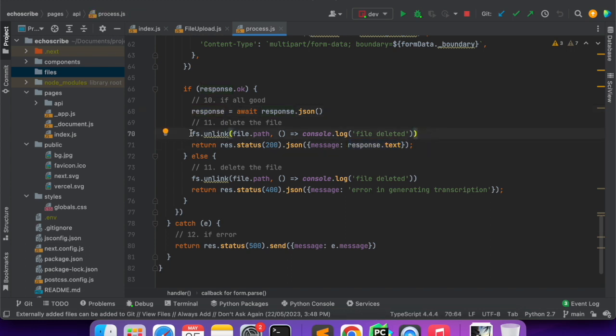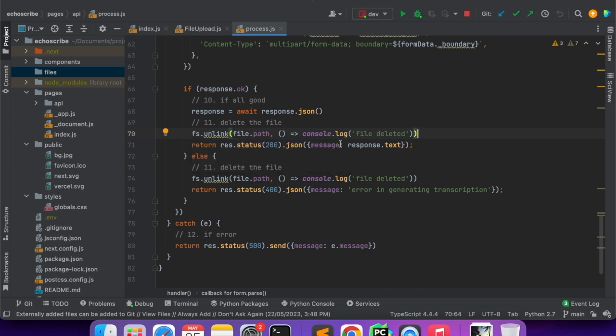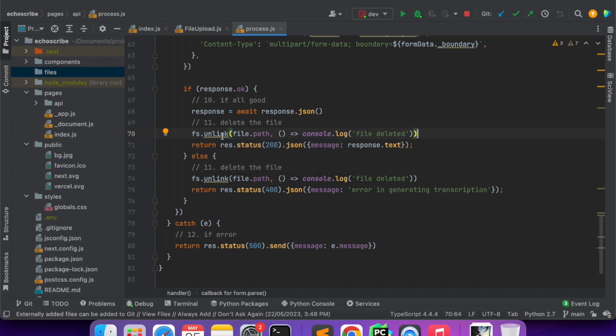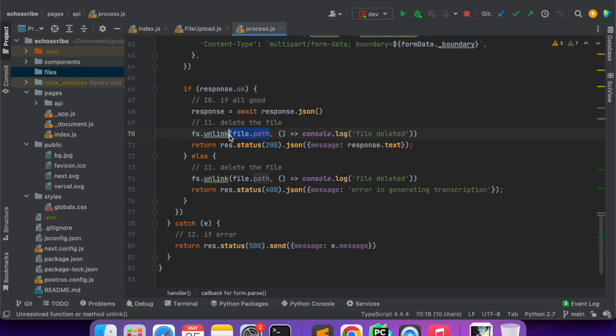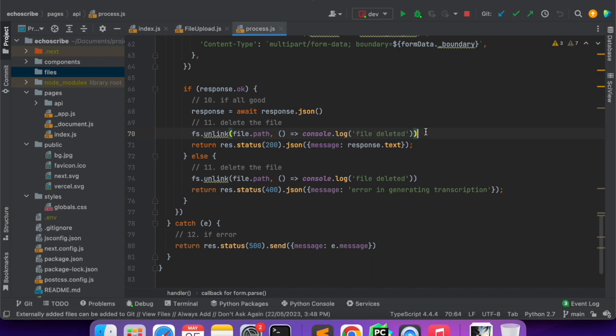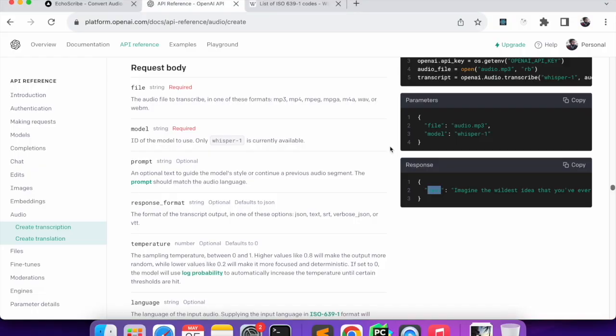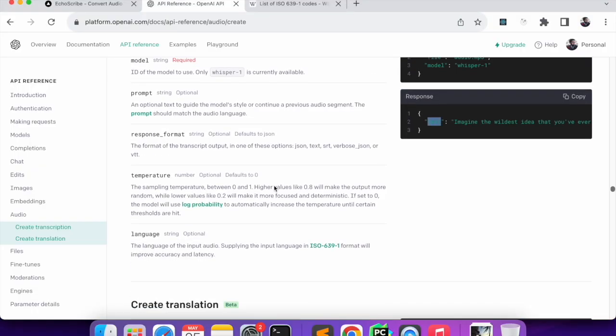I am parsing the JSON and then getting the text out of the response. But before sending the response I don't want to keep the file in my server because it will unnecessarily eat up the memory or the space. That is why I am deleting the file using fs.unlink and giving that path. If there is an exception we can give an error message.